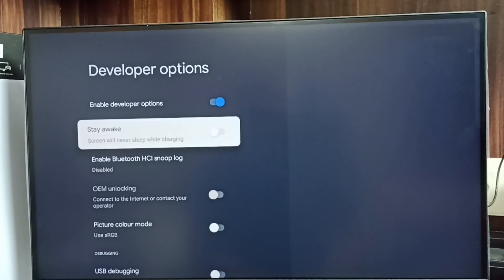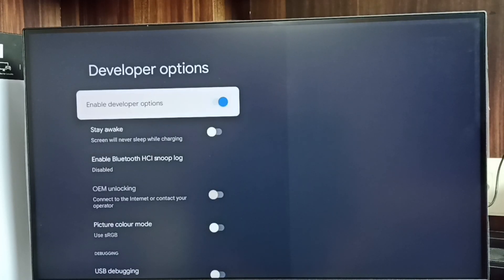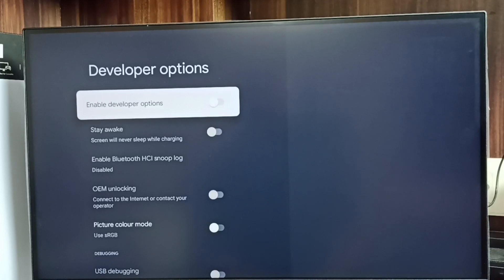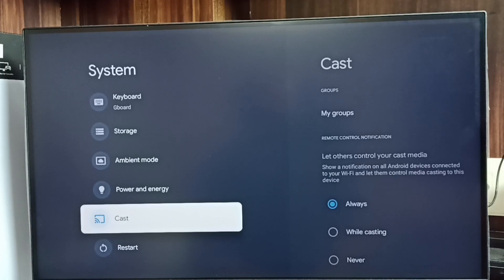If you want to disable Developer Options completely after use, we can disable it. Done. Then go back to System. Now under System it is not showing that new option — Developer Options — because I have disabled it.